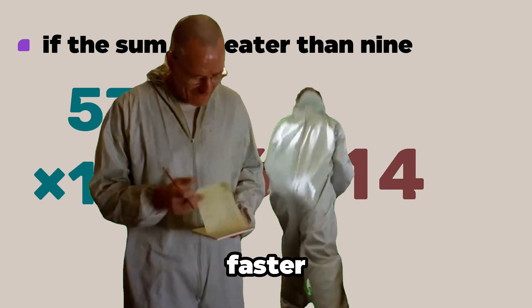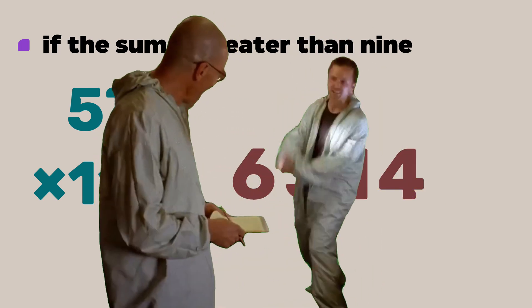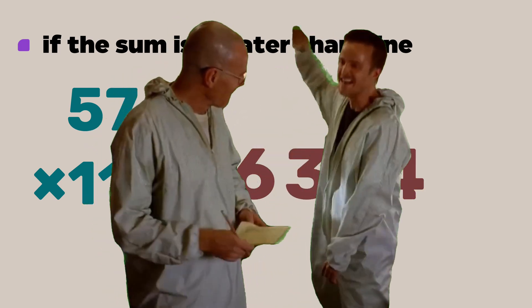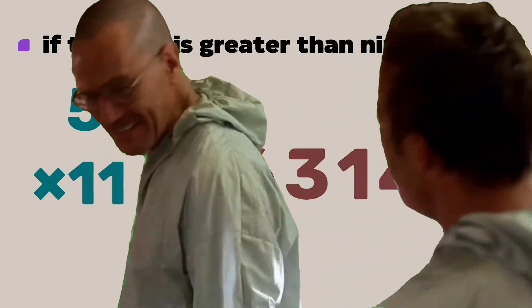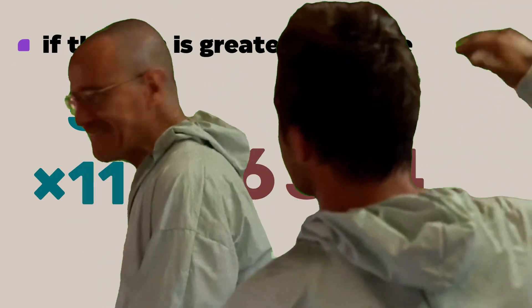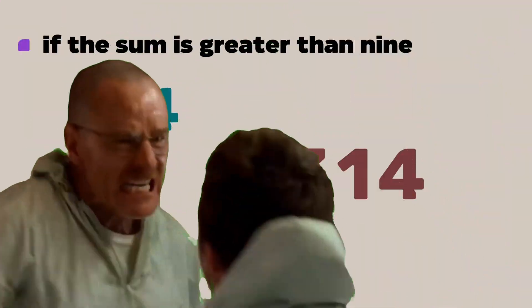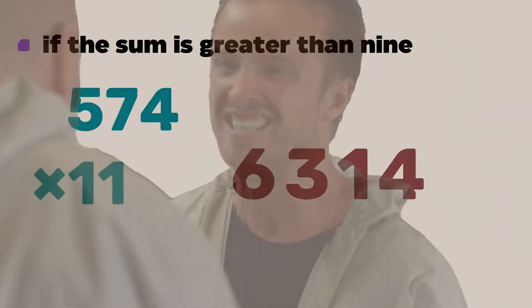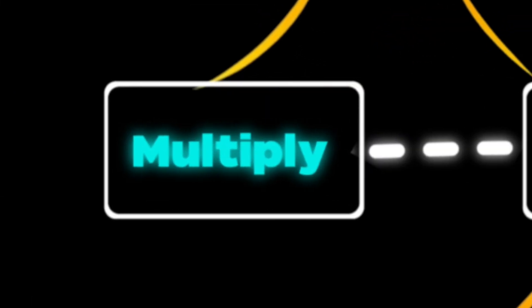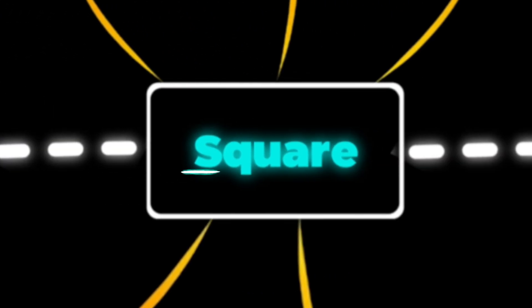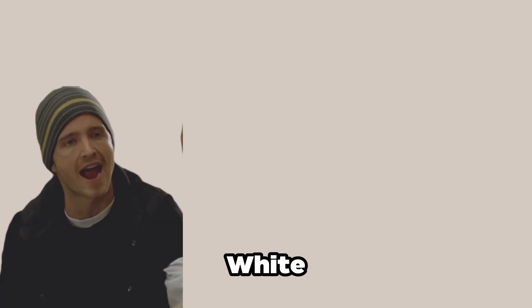We are still faster than the calculator. Yo Mr. White.